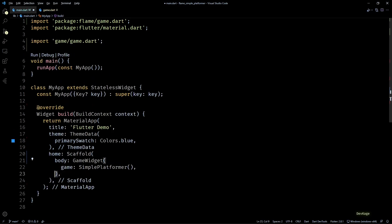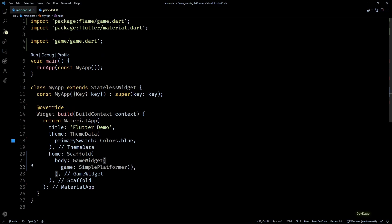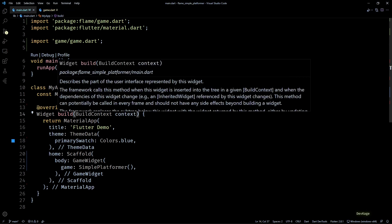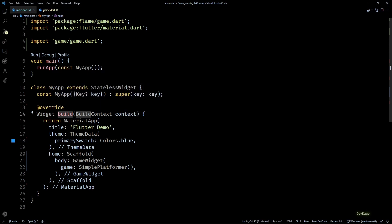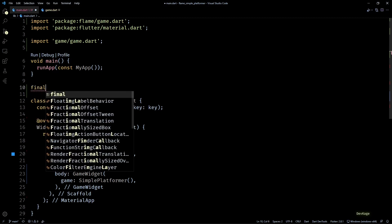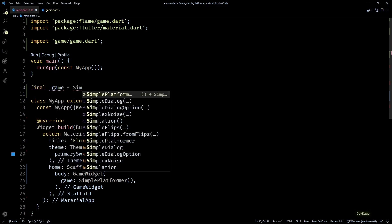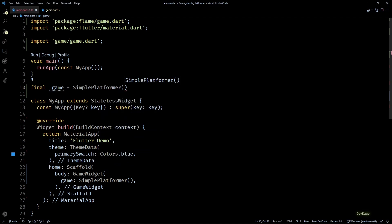Which means if we create an instance of this class in build method, every time Flutter decides to rebuild the current widget, a new instance will be spawned of our game, and we don't want that. So to avoid this, one recommended way is to create a global instance of your game and use that in the GameWidget like this.